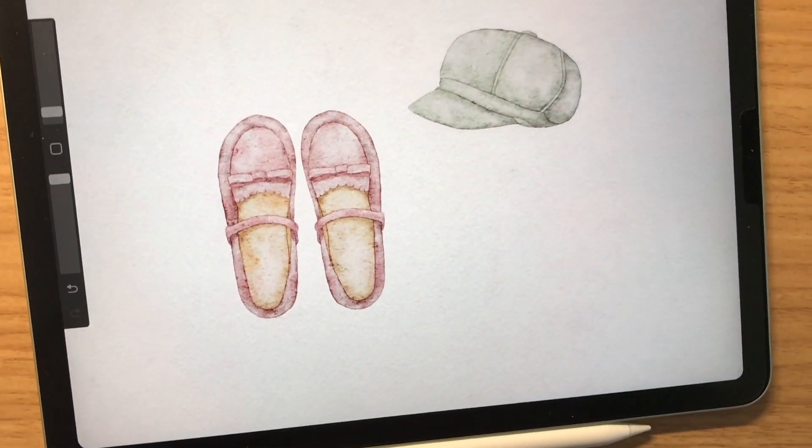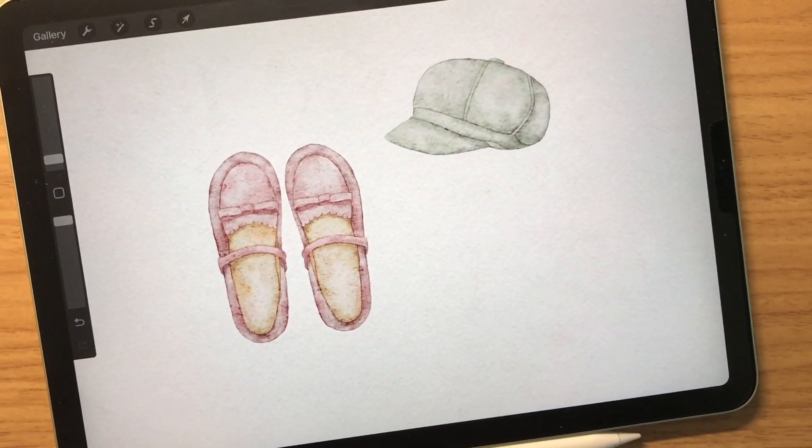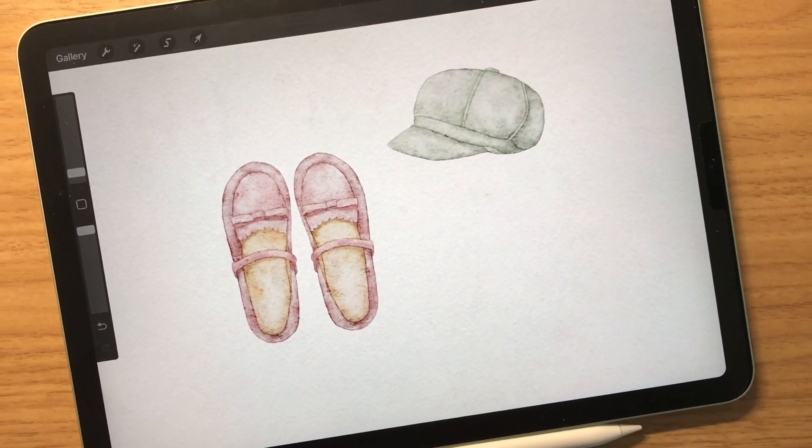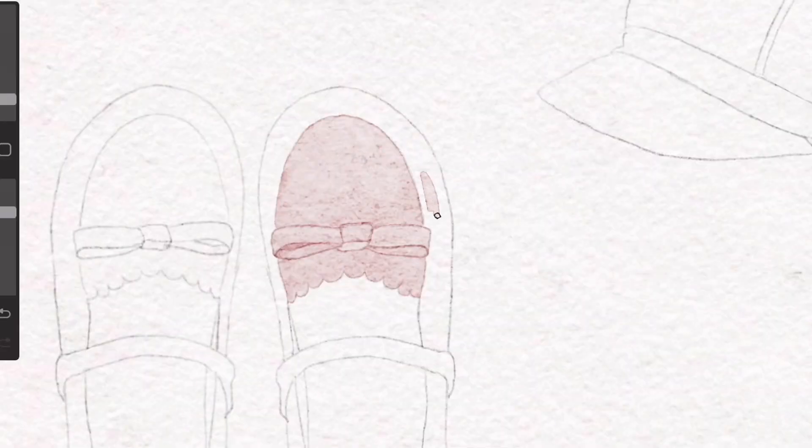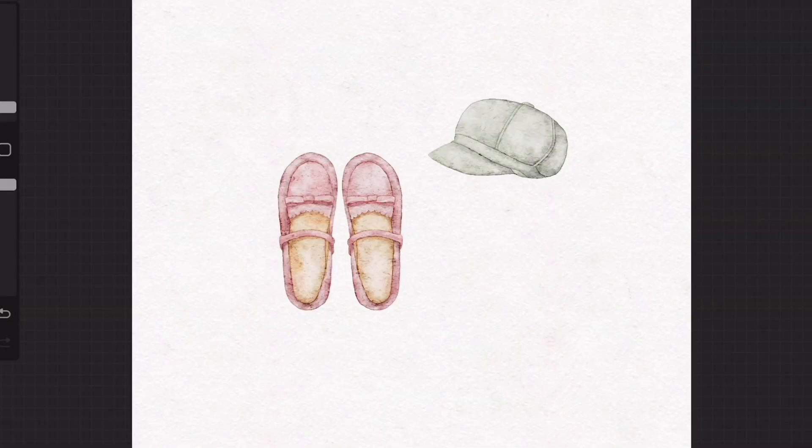Hello everyone! Today I'm going to show you how to color everyday items like these. It's a super easy tutorial, so I hope you all enjoy it.